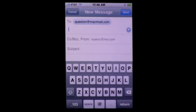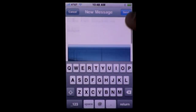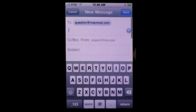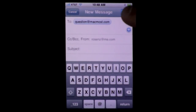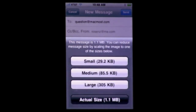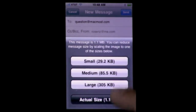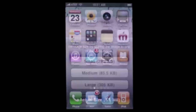When you email a photo to somebody now — you can see there's one attached to this message here — when you go to send it, it will actually give you sizing options. So you can decide whether to send it as a small file, which you probably should in most cases, or all the way up to the actual size of the photo.